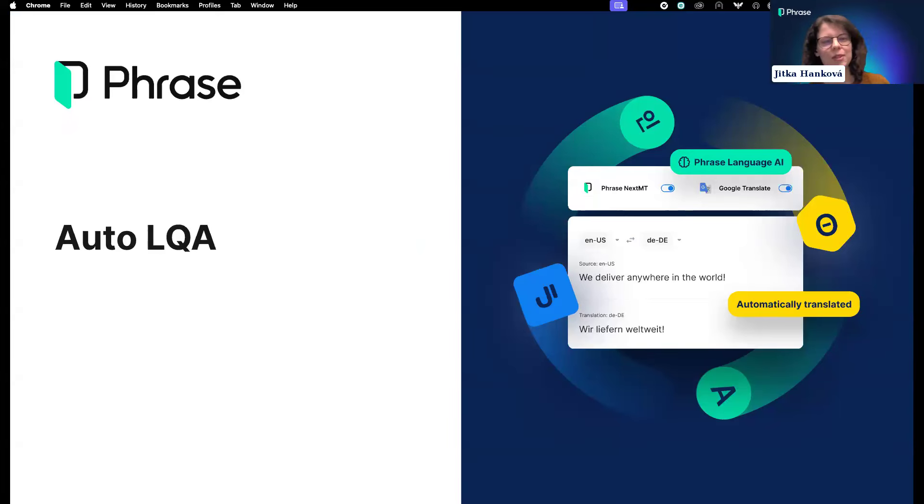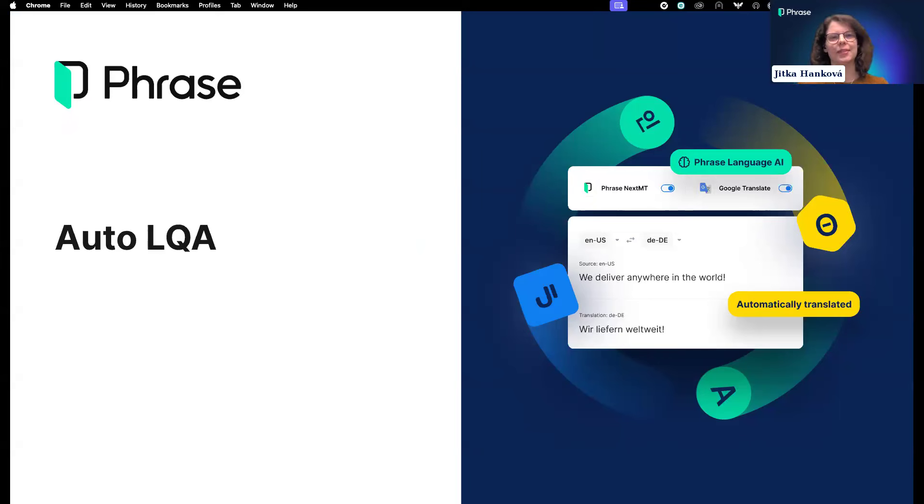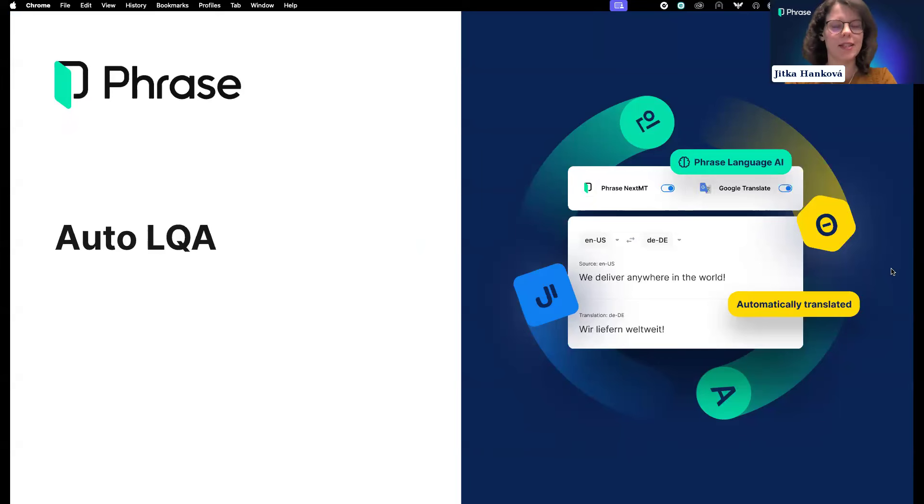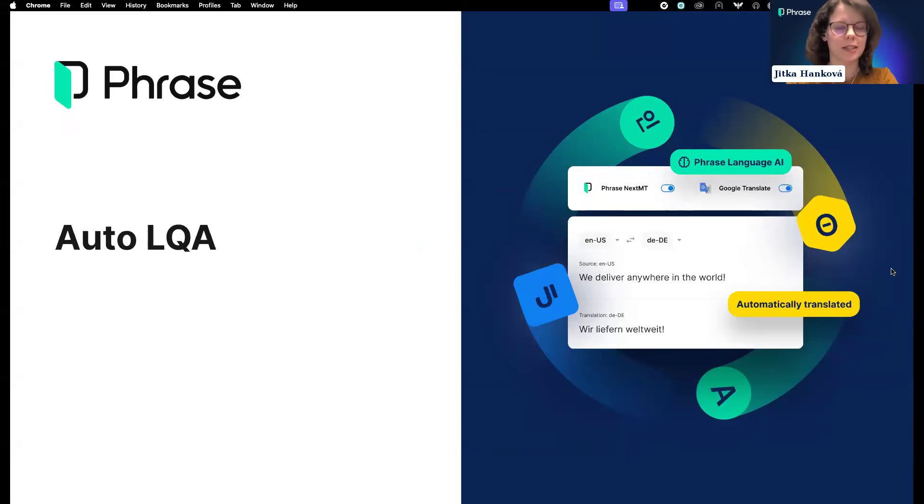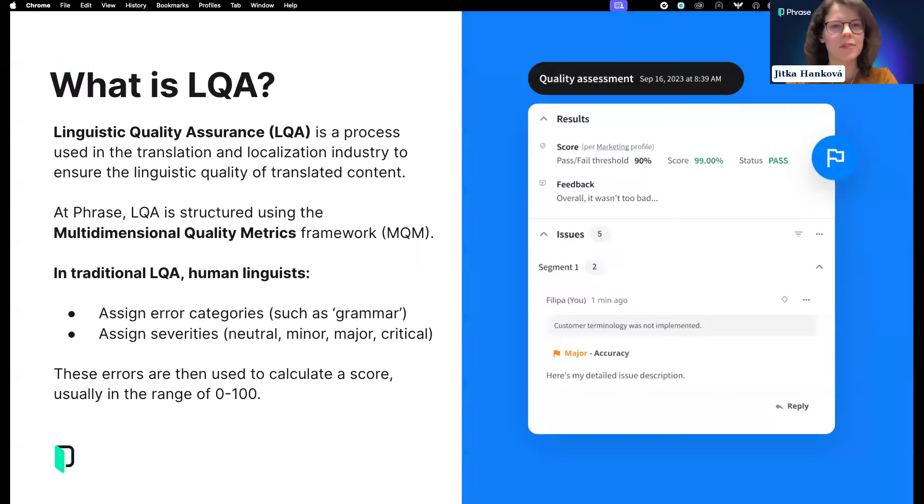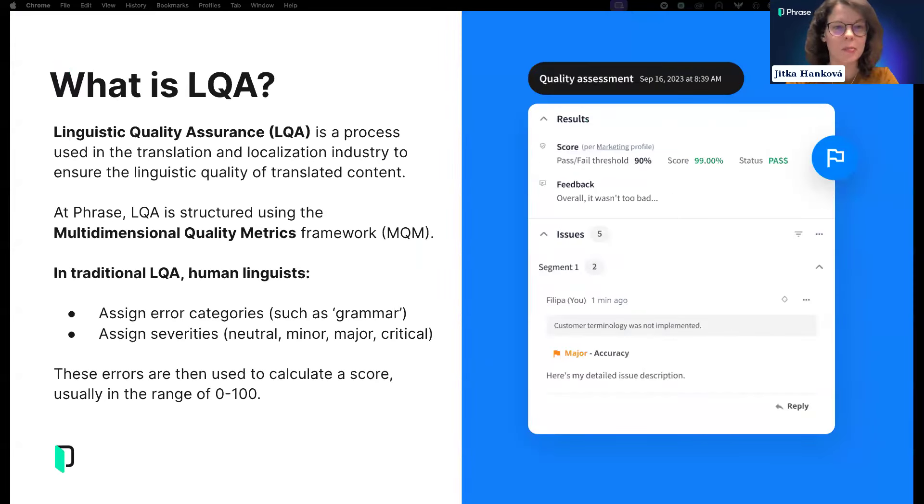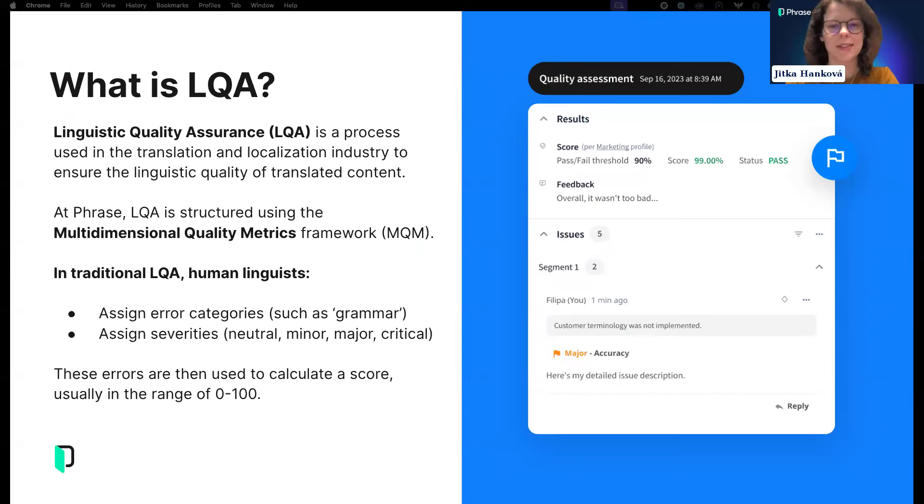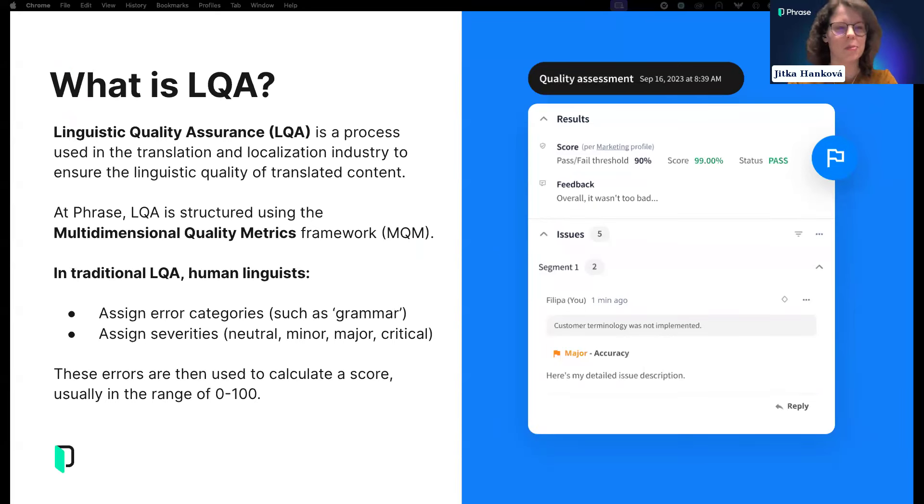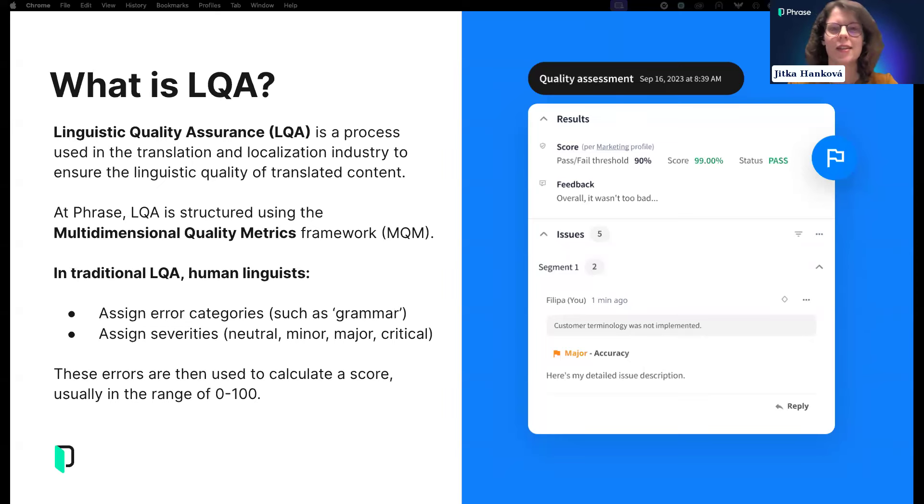Thank you, Mansoor. I'll take over now and walk you through Auto LQA. My name is Jitka and I work as a product manager at Phrase. We have quite a nice crowd today, so let's also talk about what LQA is. If you know all this, hang on—we're going to get to the Auto LQA bit as well.